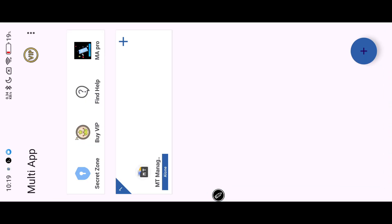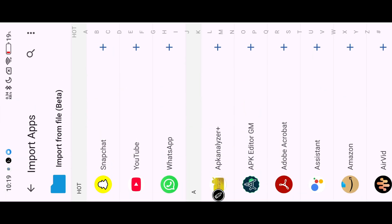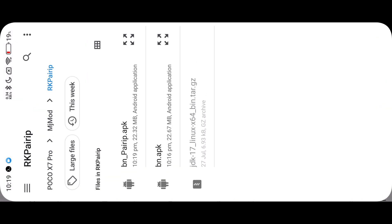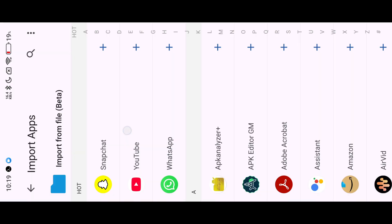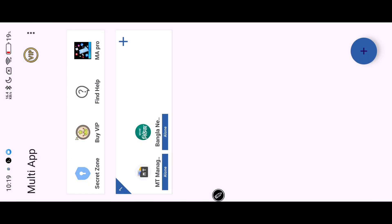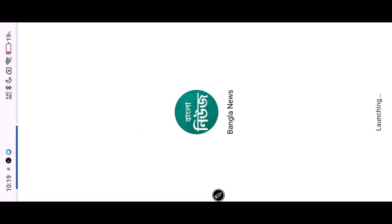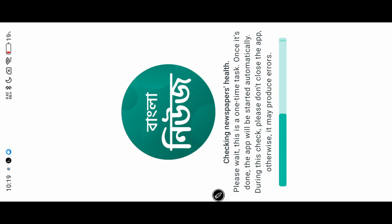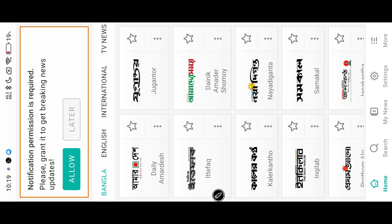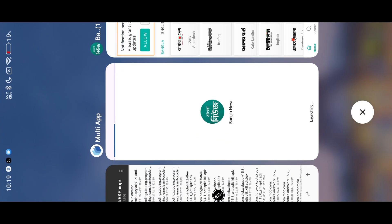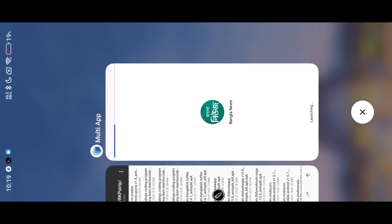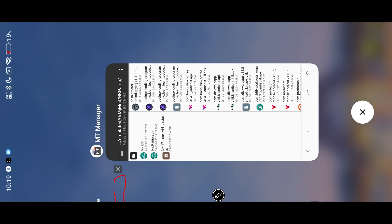Open MultiApp and install our PyRip app. Just open and close it. Generate the dictionary file in MT Manager. MultiApp helps to run the APK without signature. That's the new app in the folder. Find the clear option of the new app.